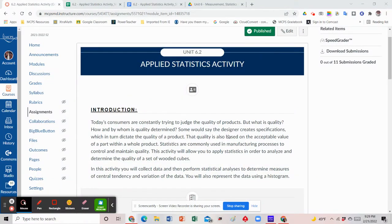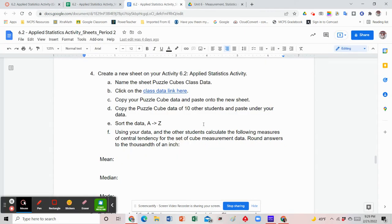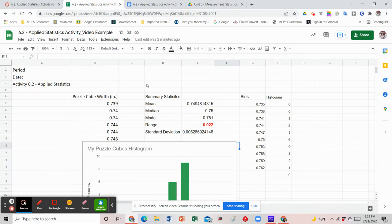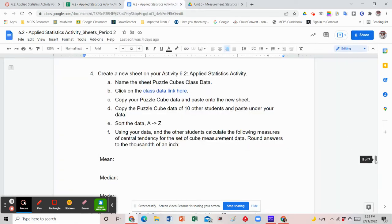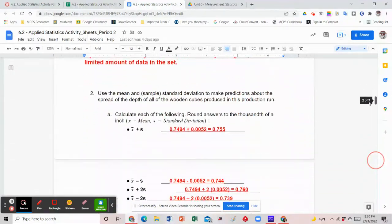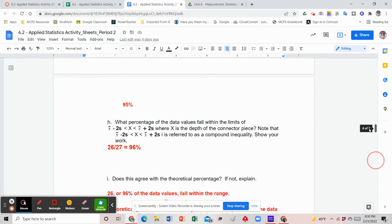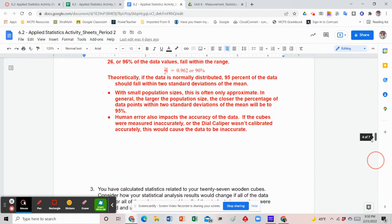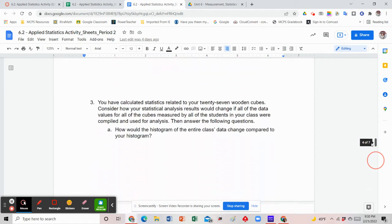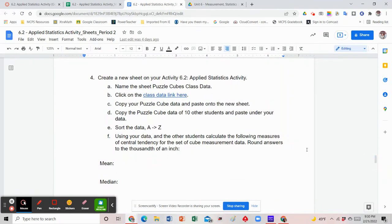Hey everyone. In this video tutorial, I'm going to be working on the Activity 6.2 Applied Statistics Activity. Up until this point, we have created two documents: our Applied Statistics Activity Google document and our Applied Statistics Google Sheets document. For the Google document, we should have answered questions one and two, calculating all the summary statistics of our own personal set of data, which was the 27 puzzle cubes that we measured. Now in question four, you're being asked to add more data — there's going to be a class set of data.